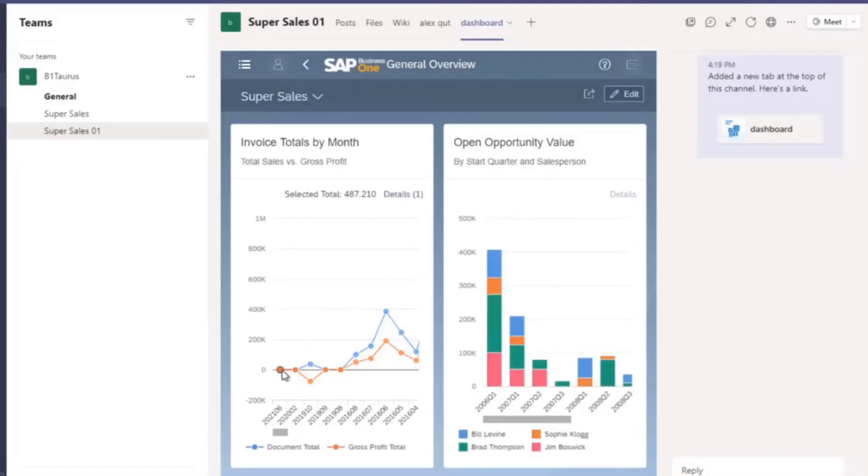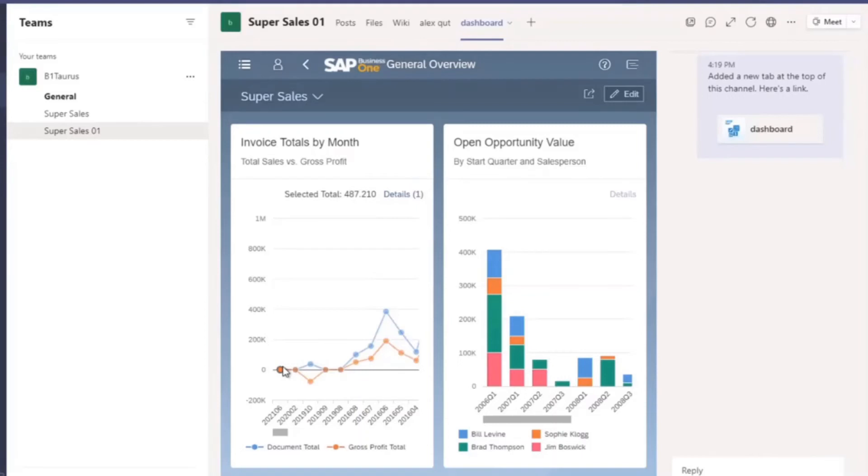When the dashboard opens, I can see that sales have not been very good in recent months. We really need to give a higher discount to this customer to promote our sales. Let me change the discount for this quotation to 15%.